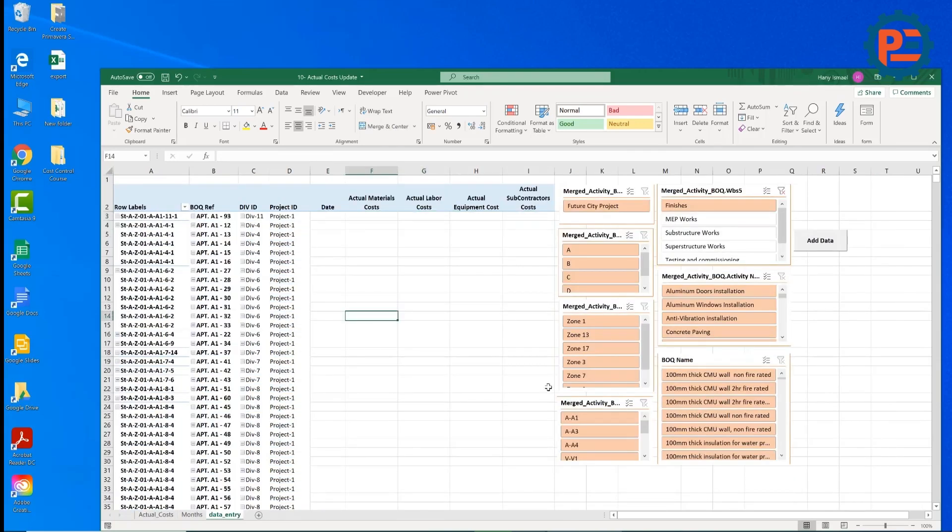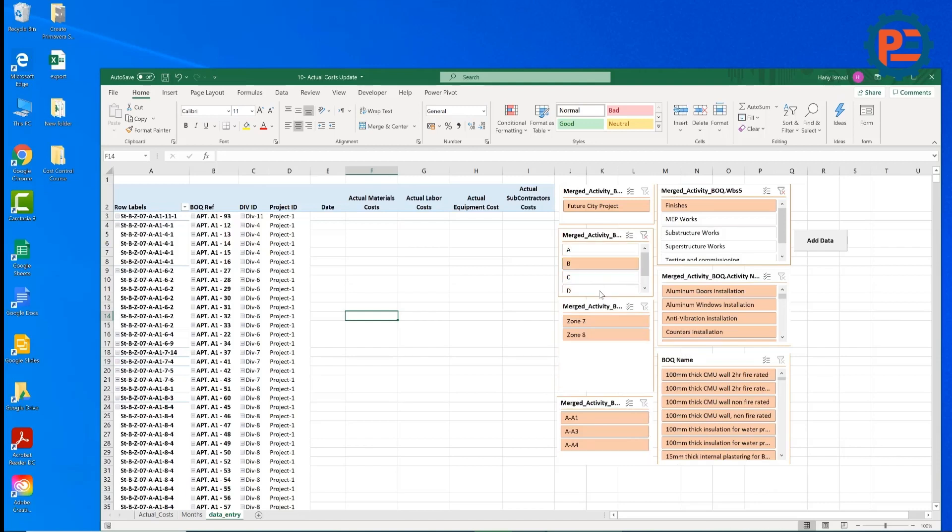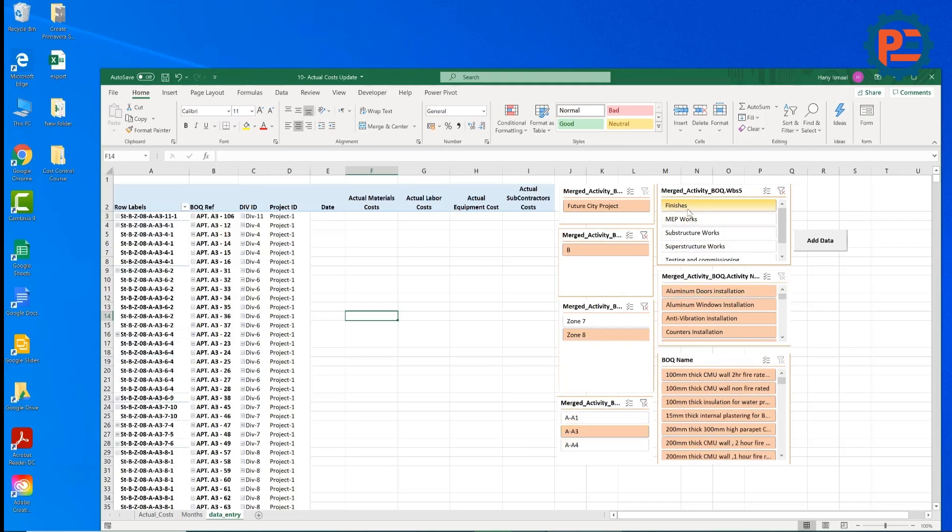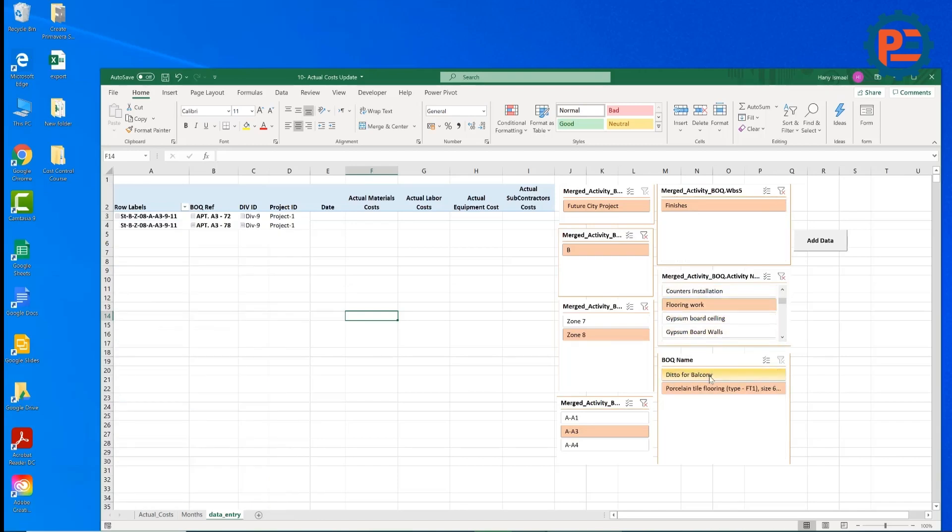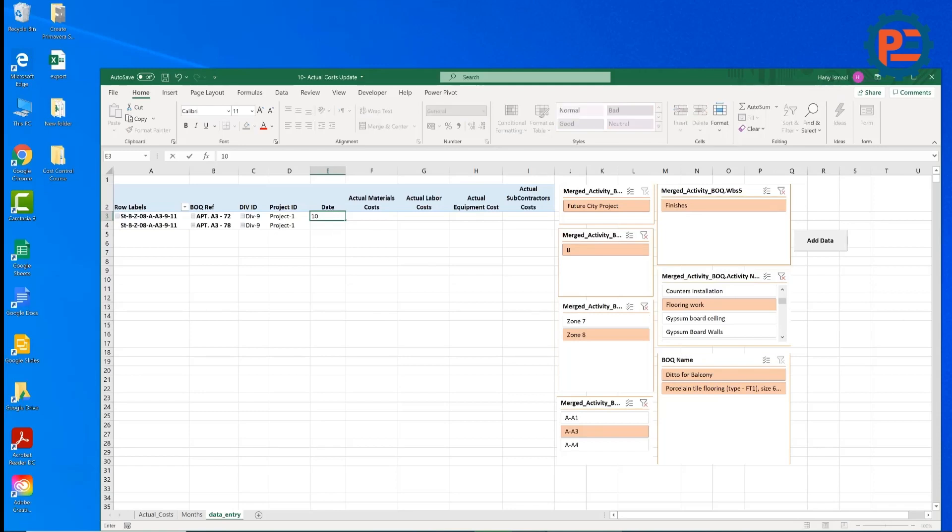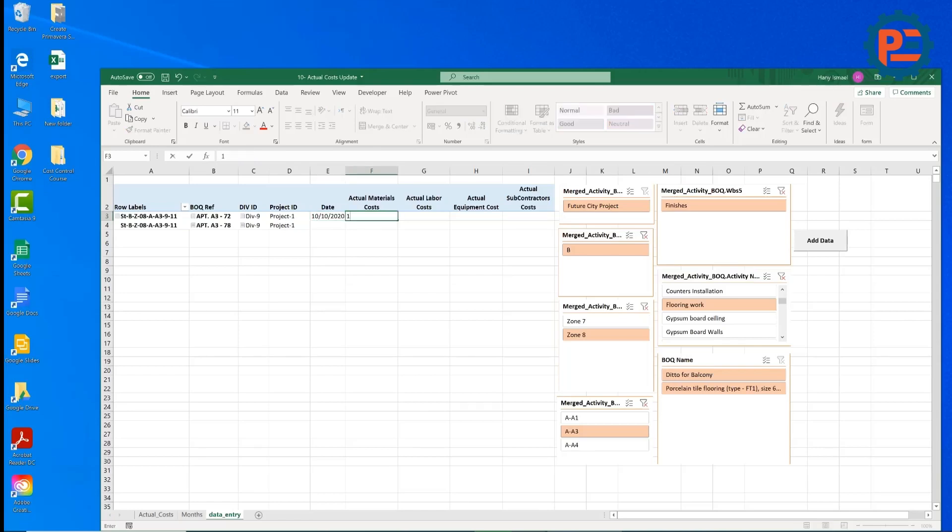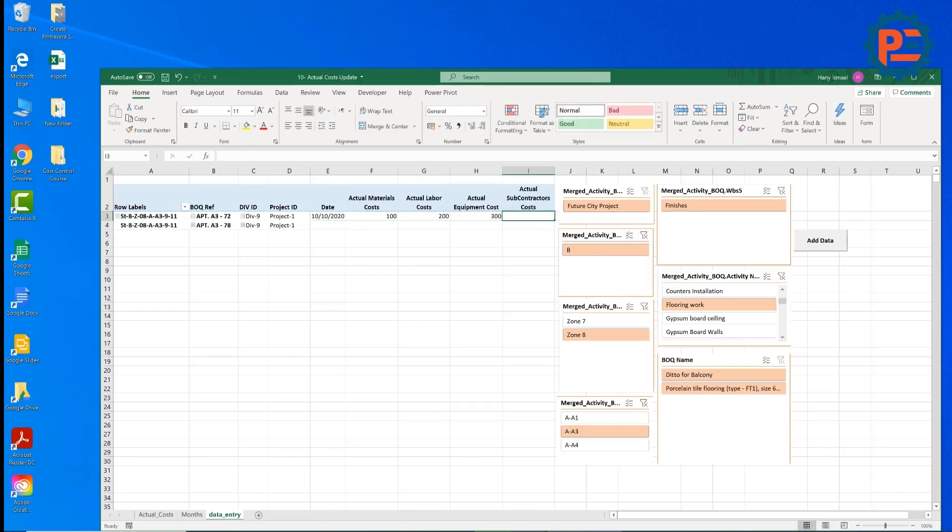This nice sheet, let's say you are working in stage B, zone 7 or zone 8, building type A3, for example, you are working in the finishes work, you are looking for the flooring work, for example, you are working for these two items. Now we can put the data, let's say we are 10 October 2020 and we have here 100, 200, 300, 400.